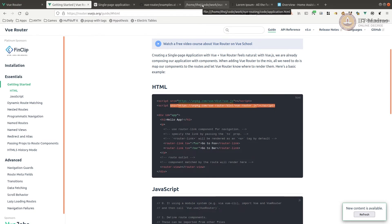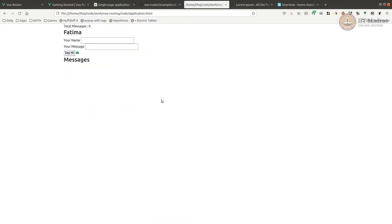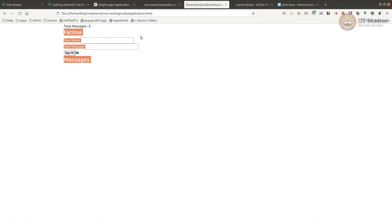I'm going to use the existing app we had used last time. Let's say this was Fatima's guest book and she had more pages — for example an About page, a Privacy Policy page, Terms and Conditions, or maybe forms to upload a profile picture. Then we'd add components representing those features and navigate within the page without reloading. So we'll have a home page with Fatima's message box, an About page, and a Privacy Policy page.